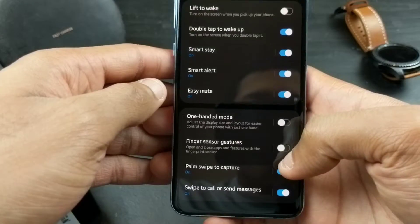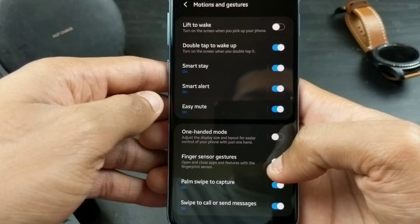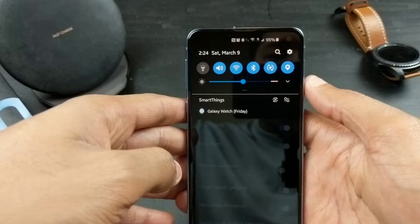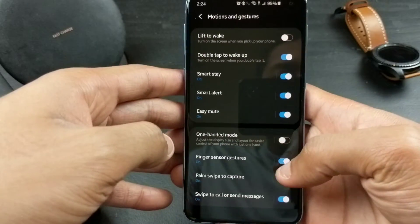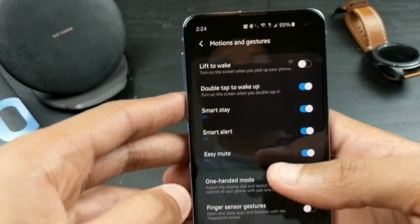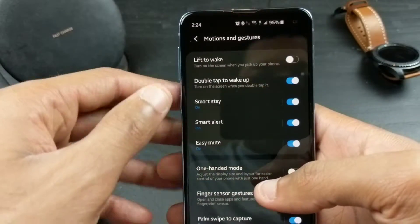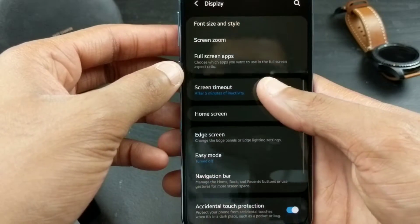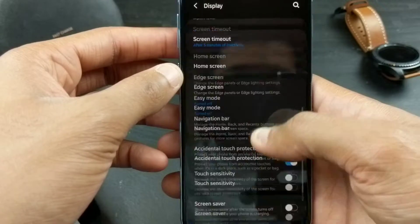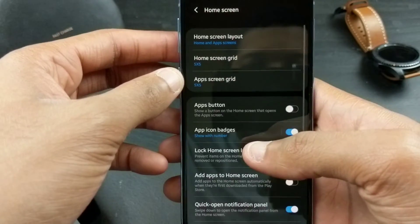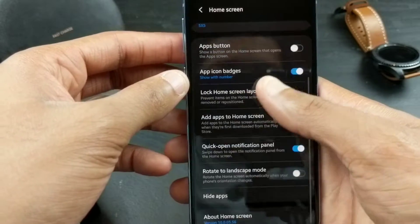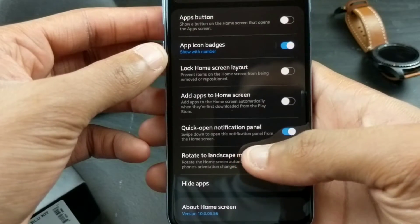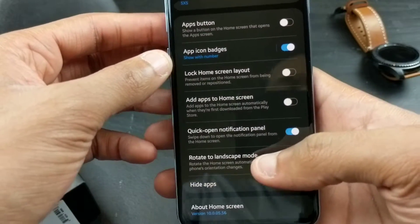You can also activate the quick notification panel via fingerprint. I have mine off — you can do a swipe on the fingerprint sensor located on the side, swipe up and down to access your notification panel. If you go to Settings, then Display, and then to the home screen settings, there's a 'Quick open notification panel' option — swipe down to open the notification panel from the home screen — and I have that on.